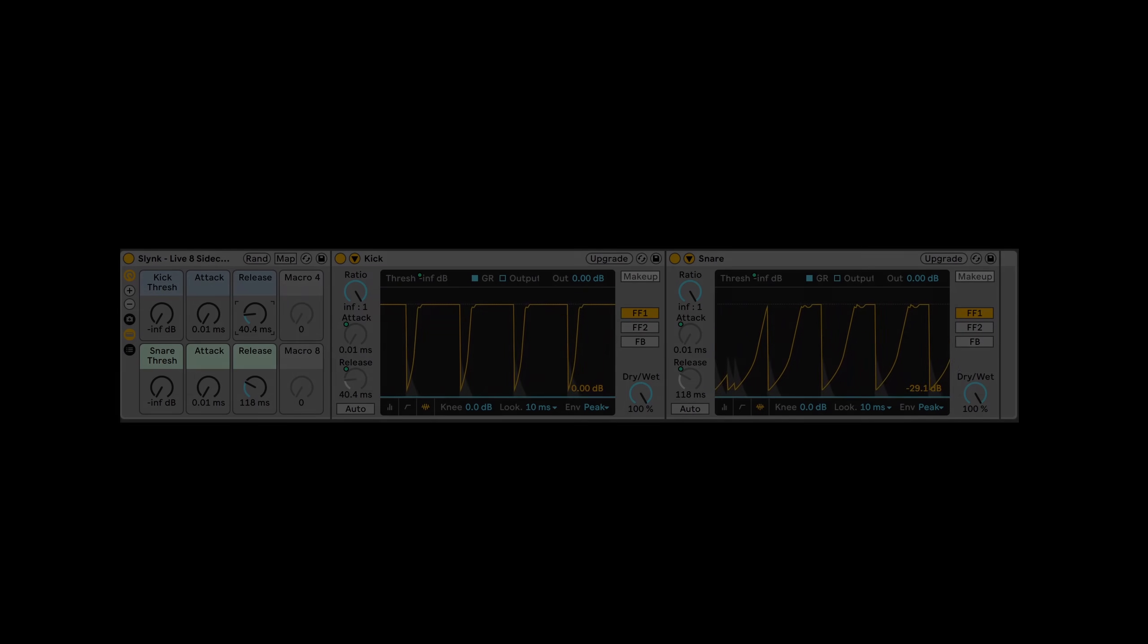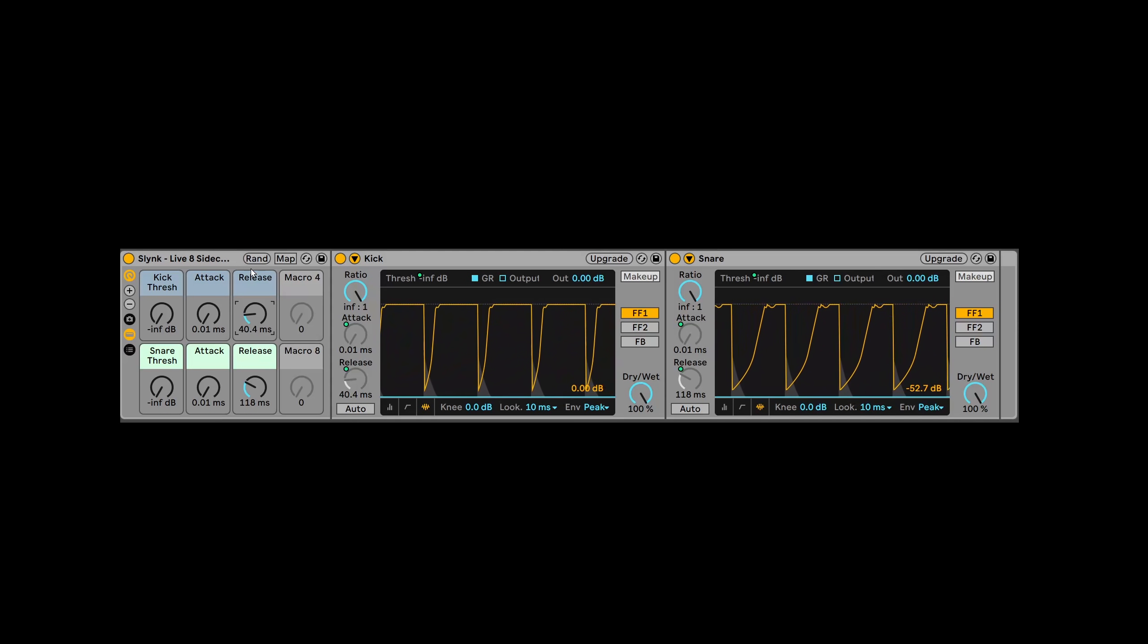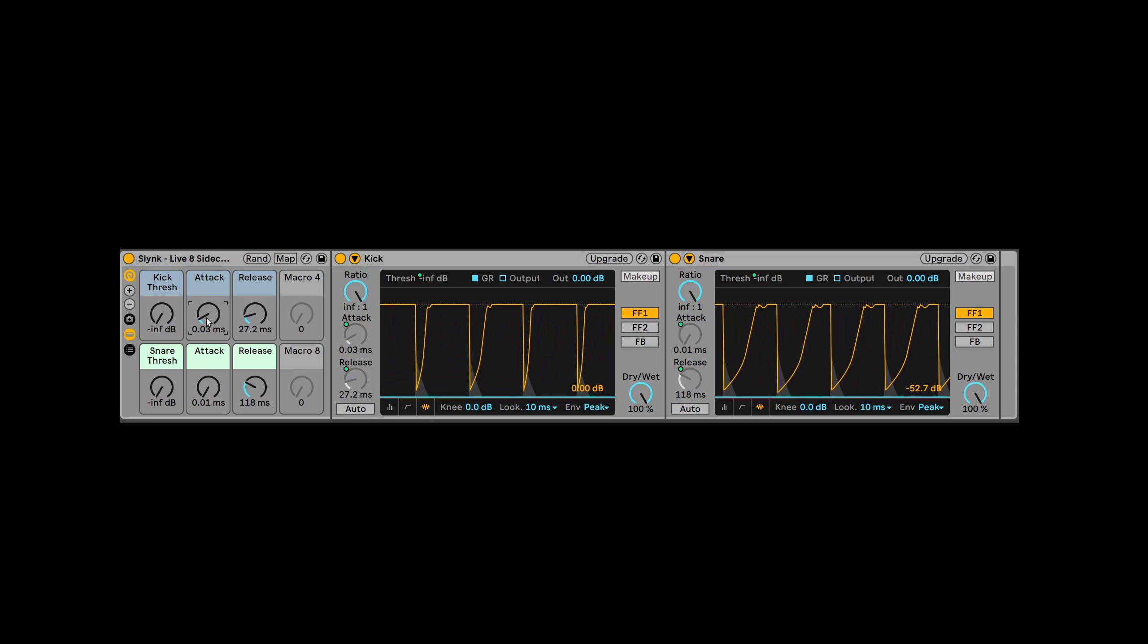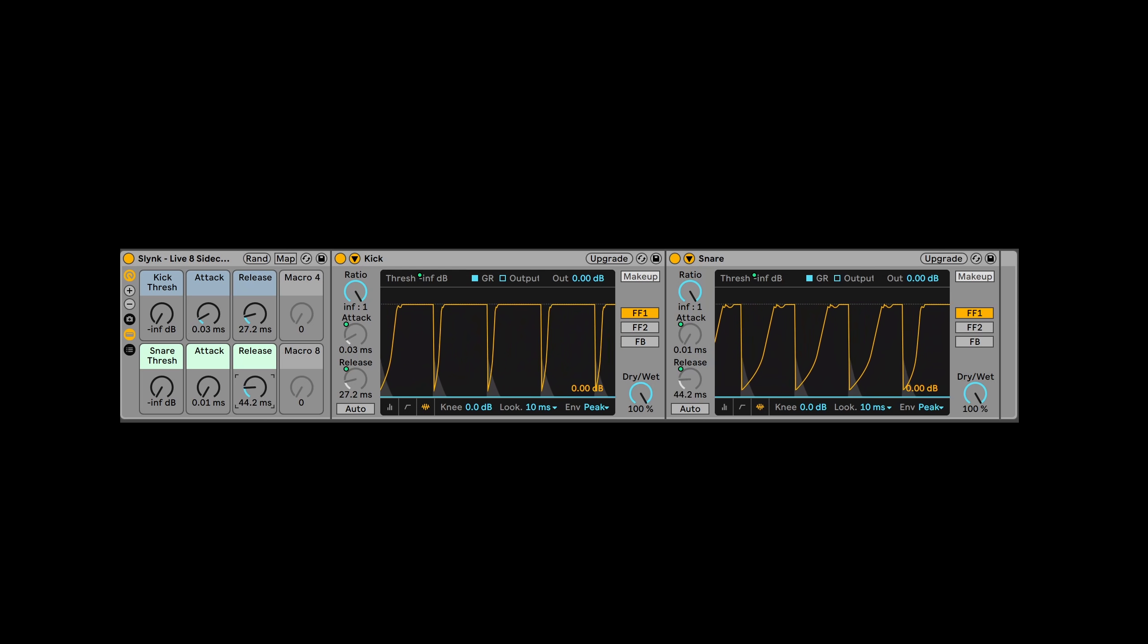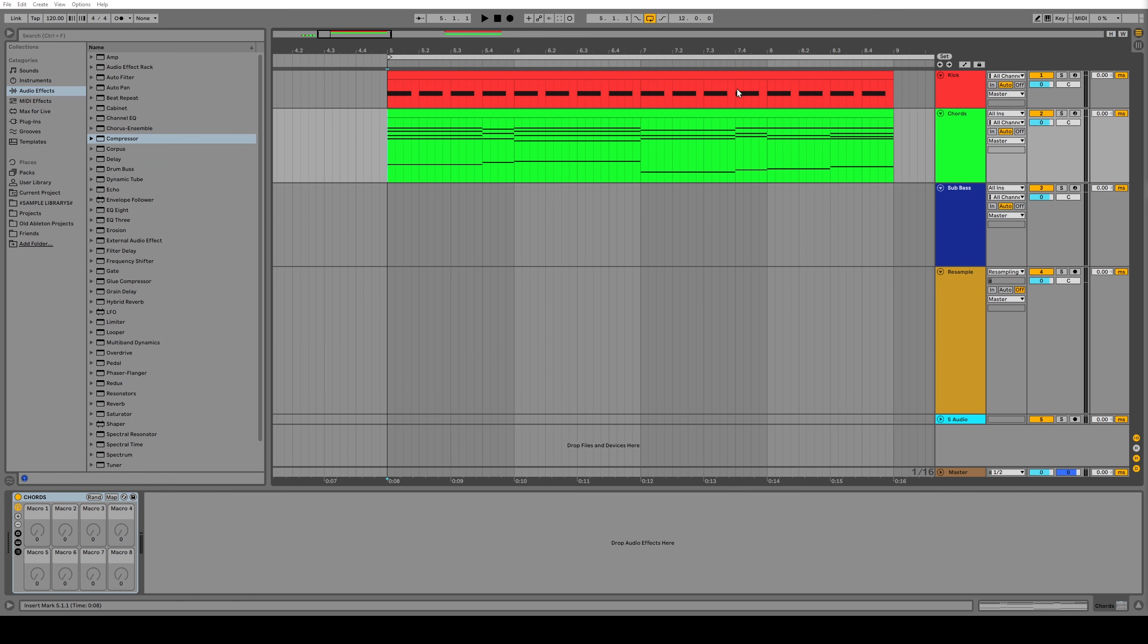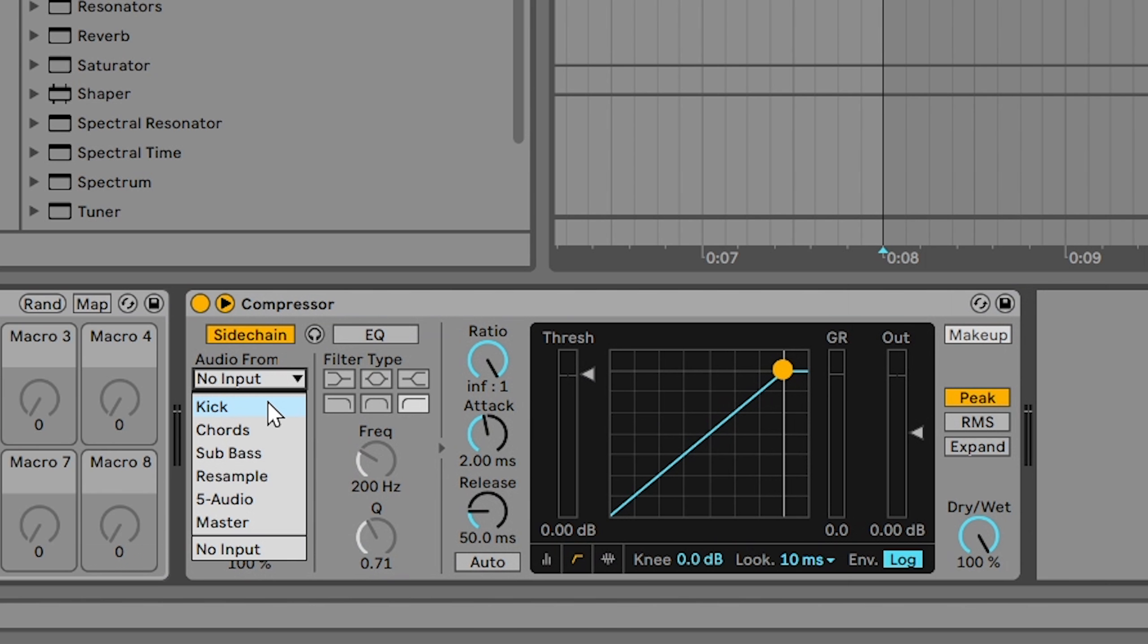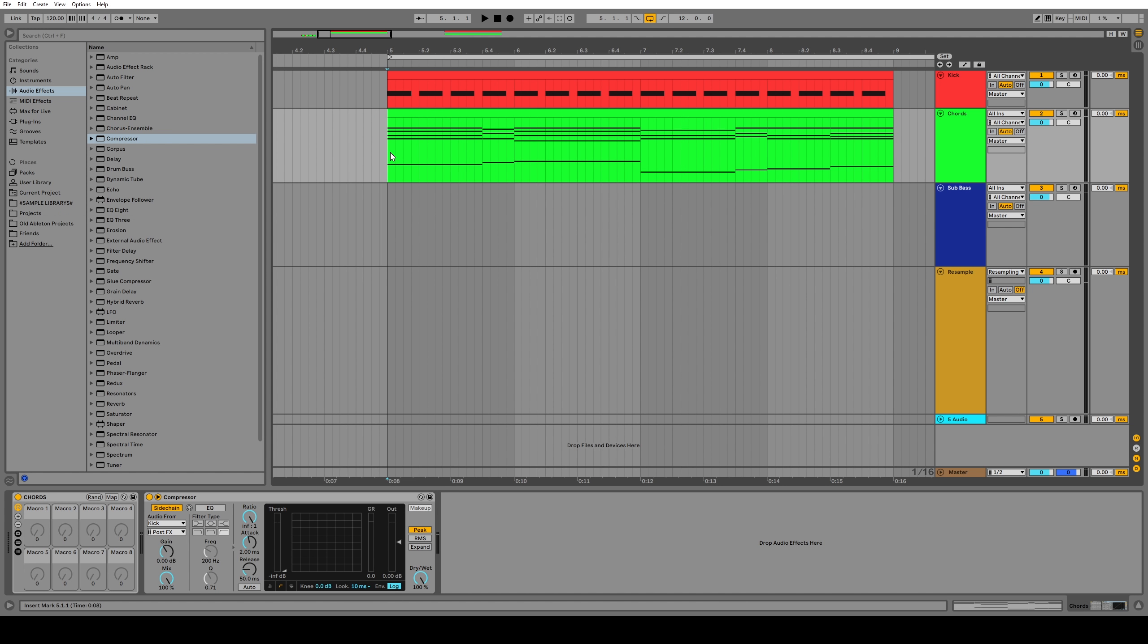Alternatively, using the stock Ableton compressor has a much better workflow, but you have no control over the shape, and if you want any kind of precise timings, you've got to use ghost notes. Let me show you what I mean. So I've got a kick drum and some chords, and we want to sidechain the kick drum to the chords. Normally how you would do that is grab a compressor and throw it on the chords and then turn on sidechain mode and select the kick drum. And then some typical settings would be something like that.